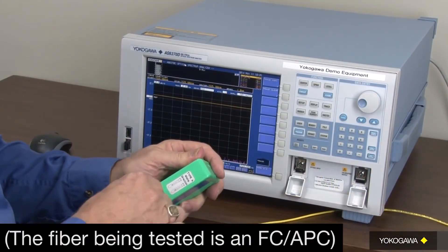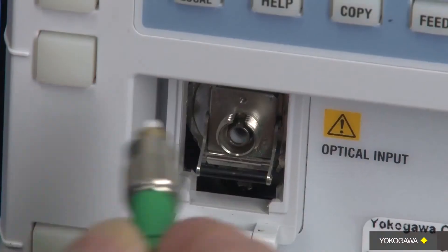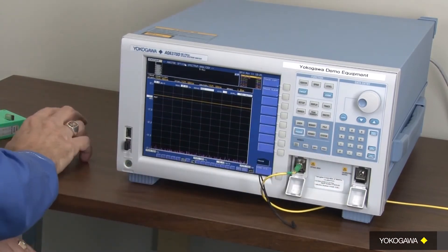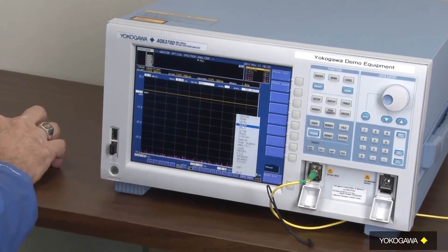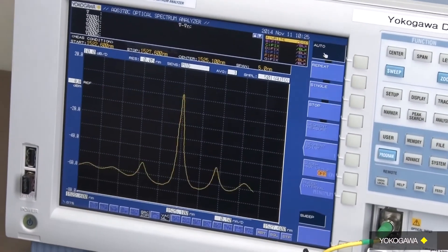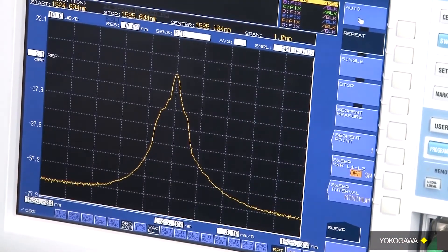What I'd like to do now is show you how simple it is to test a single mode, multi-mode, or angled connector fiber using the OSA. We clean the fiber even though it is a free space optics — it's always a good habit to do. Insert your fiber and now we just do a sweep automatic, and you have a trace of the signal on your fiber.